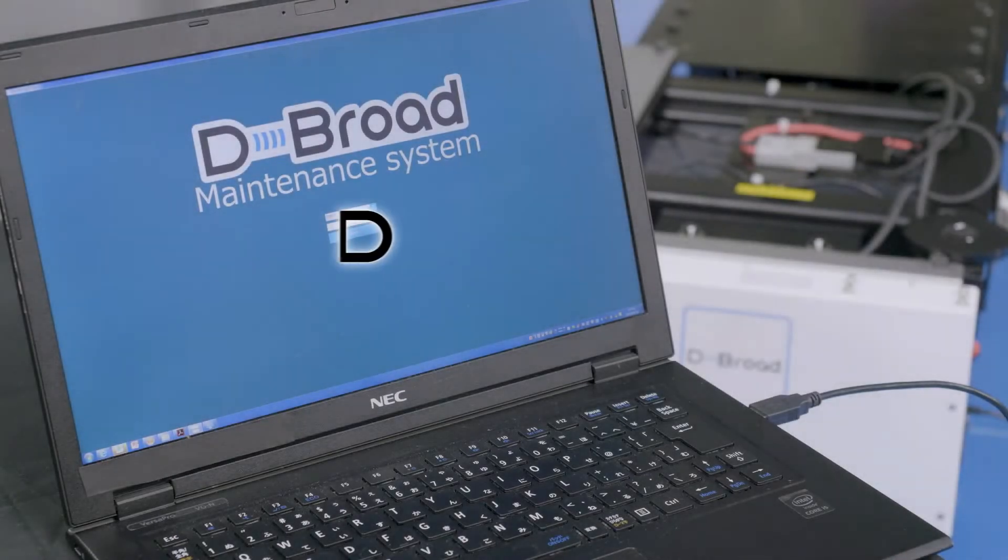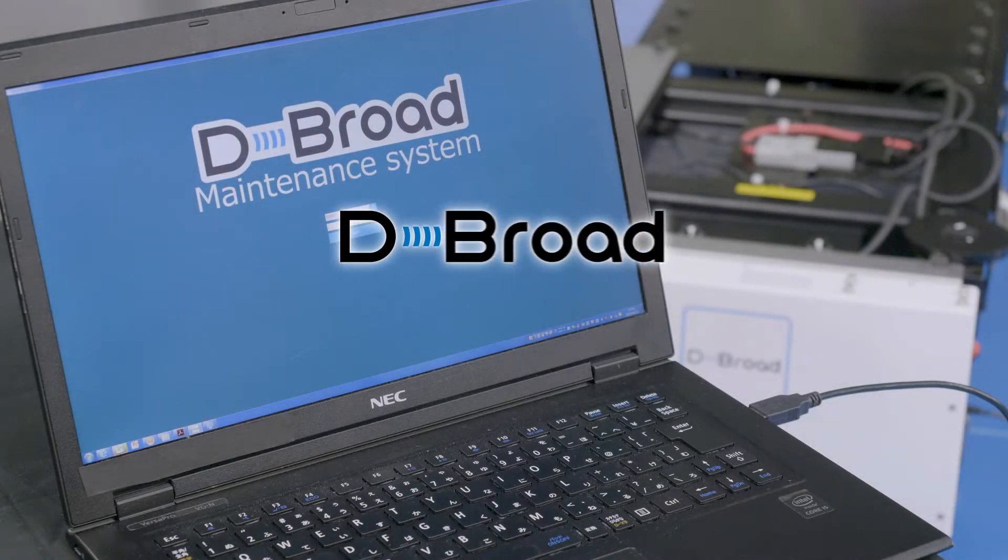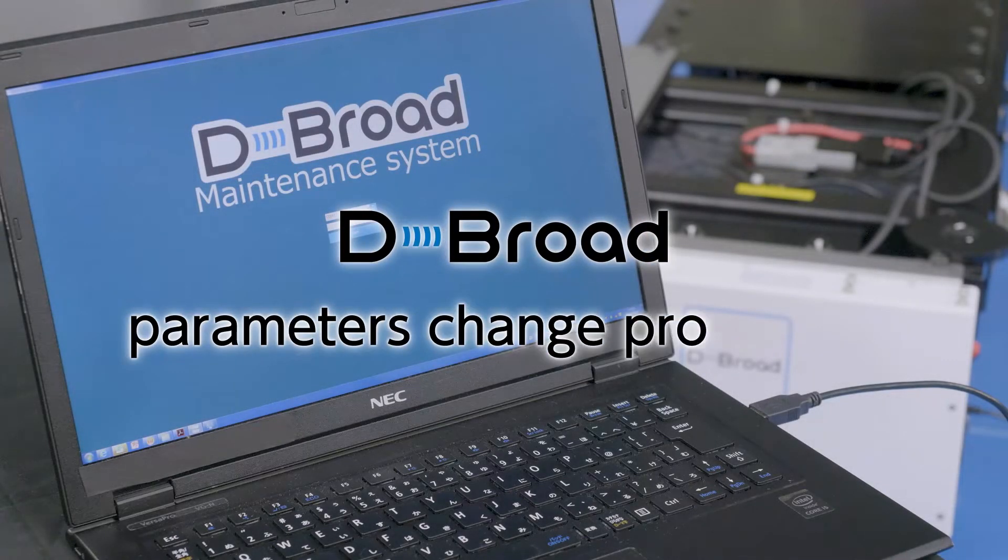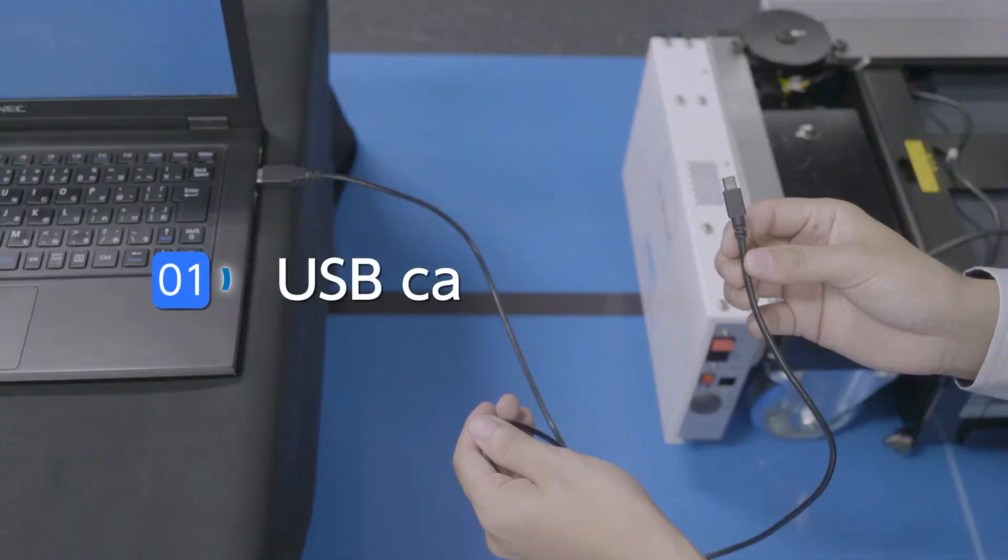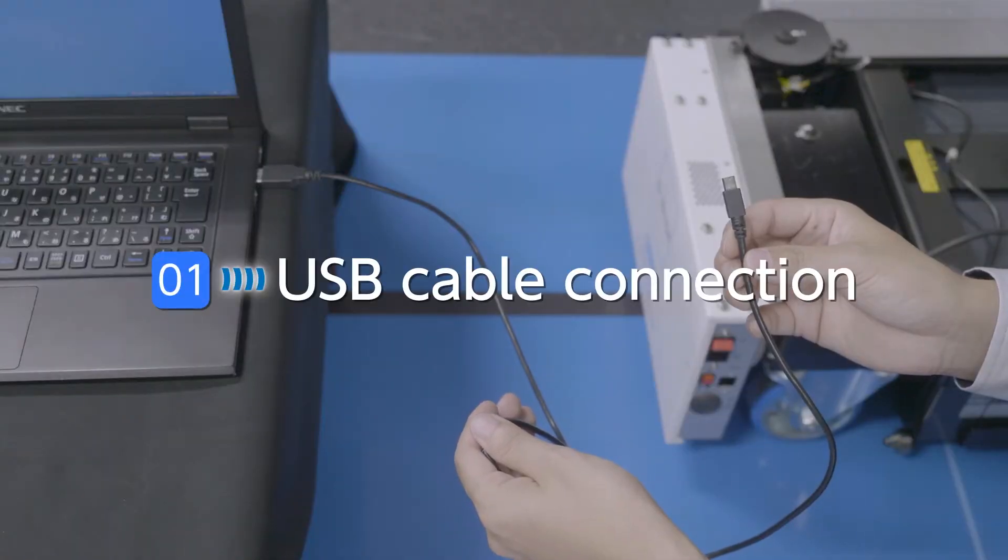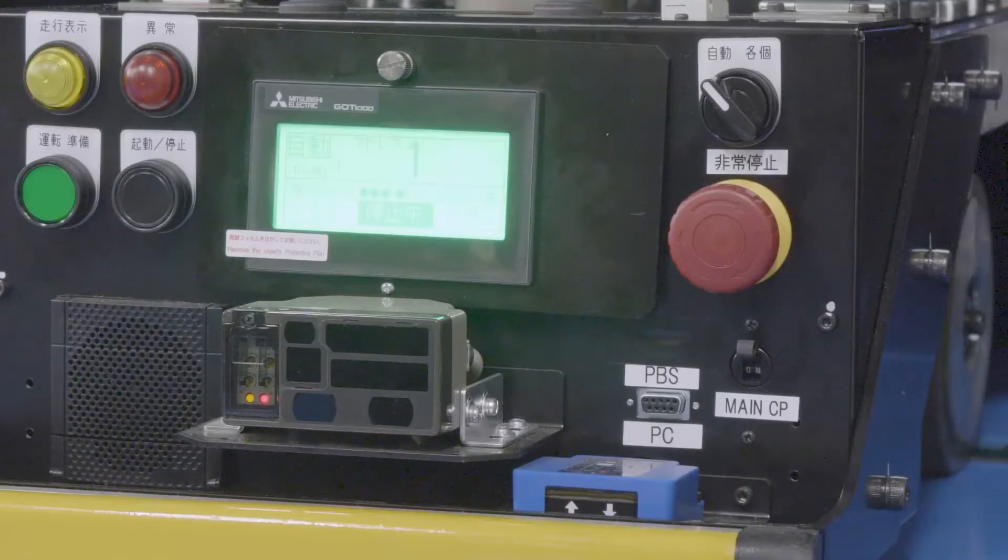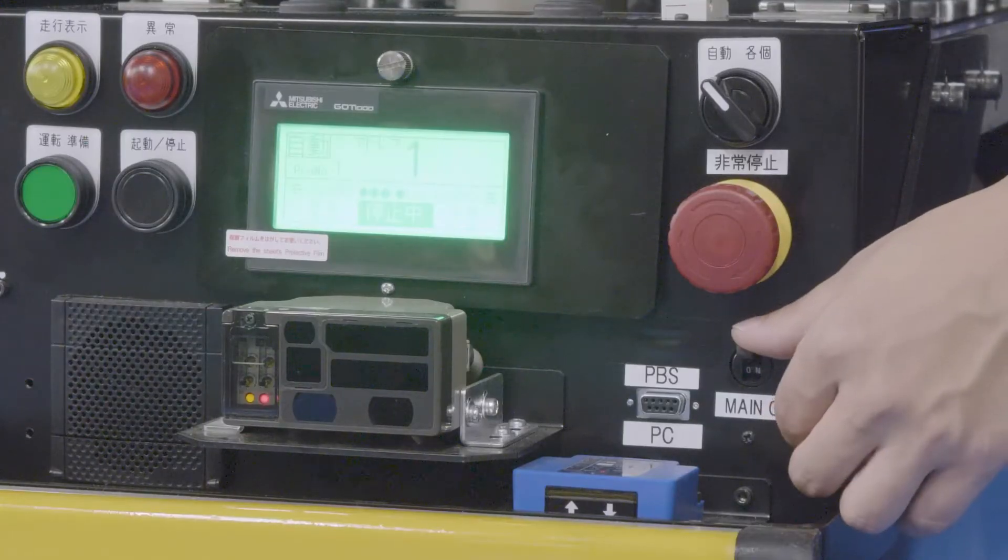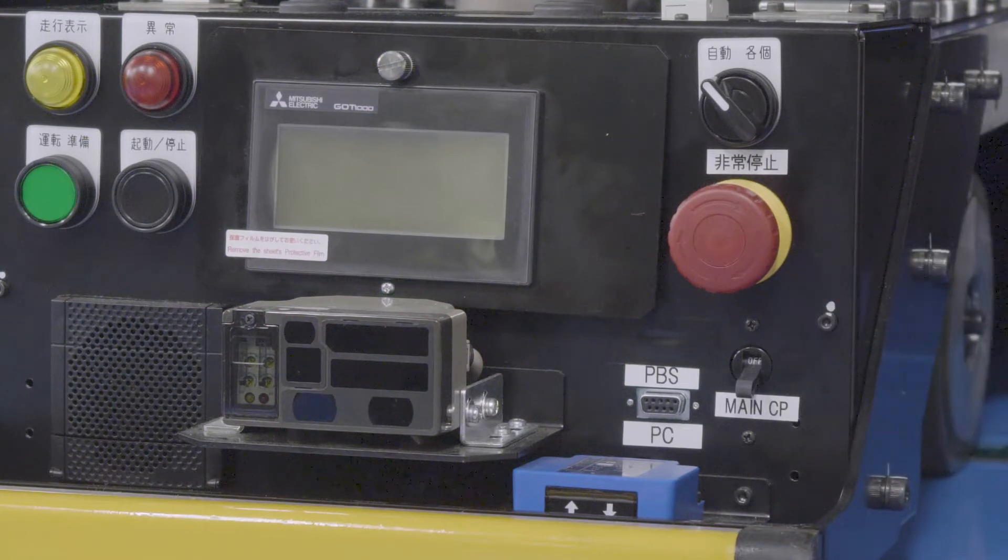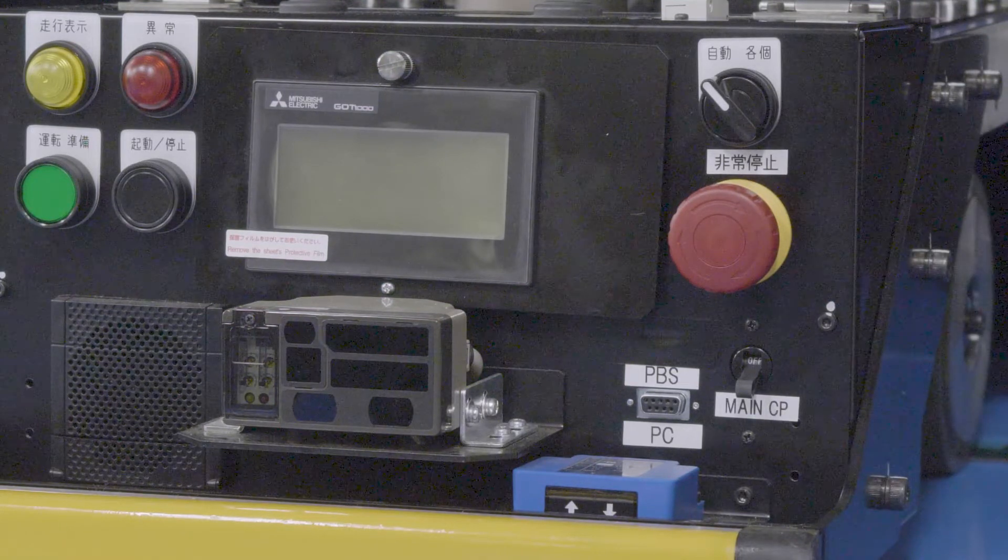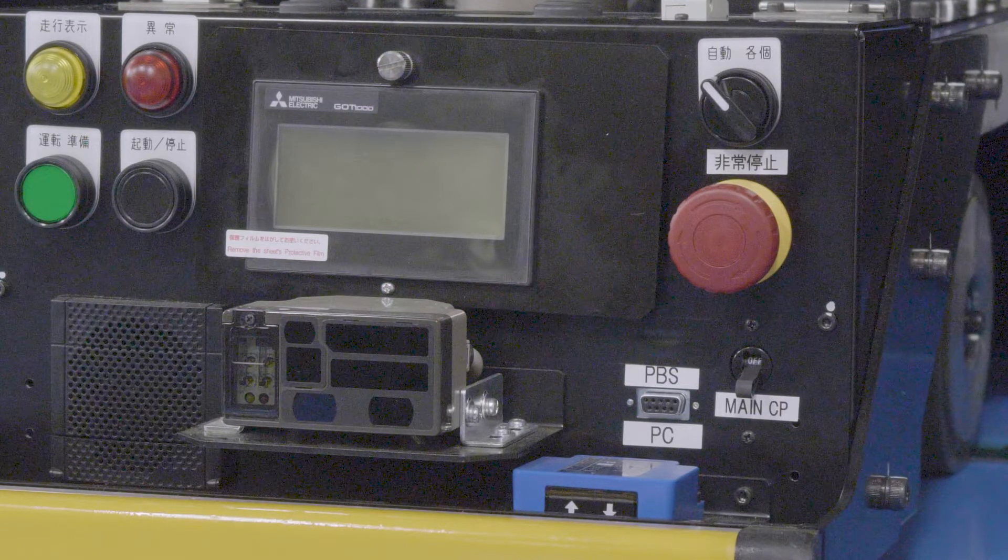Now let's look at how to change the charging parameter by using the De-Broad Maintenance Tool. Turn the AGB control power off to prevent the AGB from starting suddenly during the procedure.